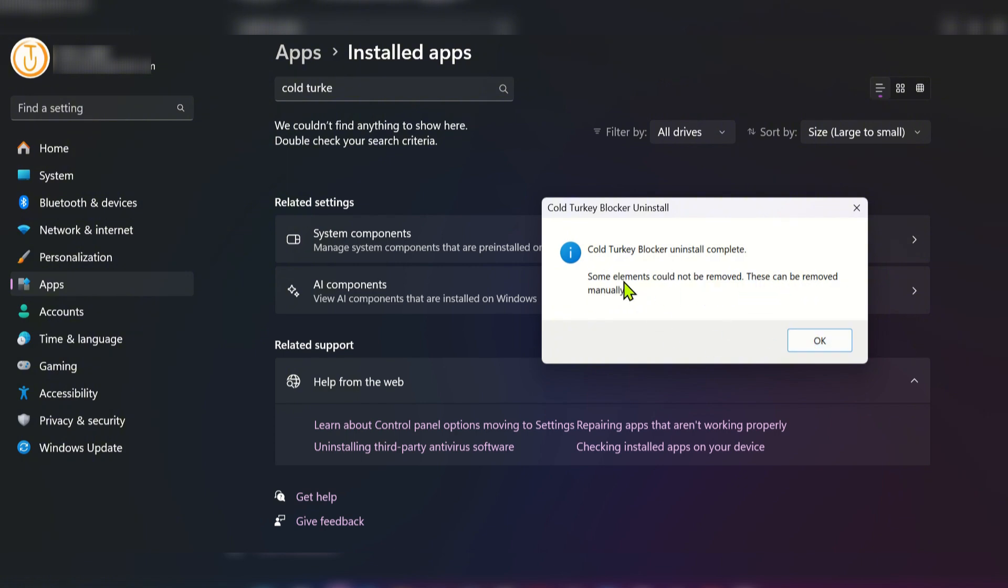This refers to the extensions installed in all browsers where you installed Cold Turkey's extension. In our case, we need to check Chrome, Opera, and Microsoft Edge. Click OK.